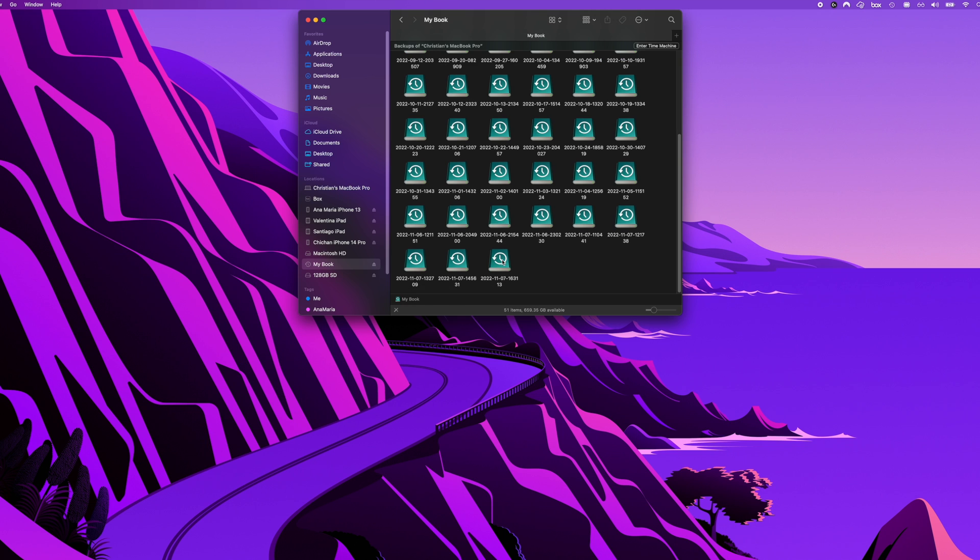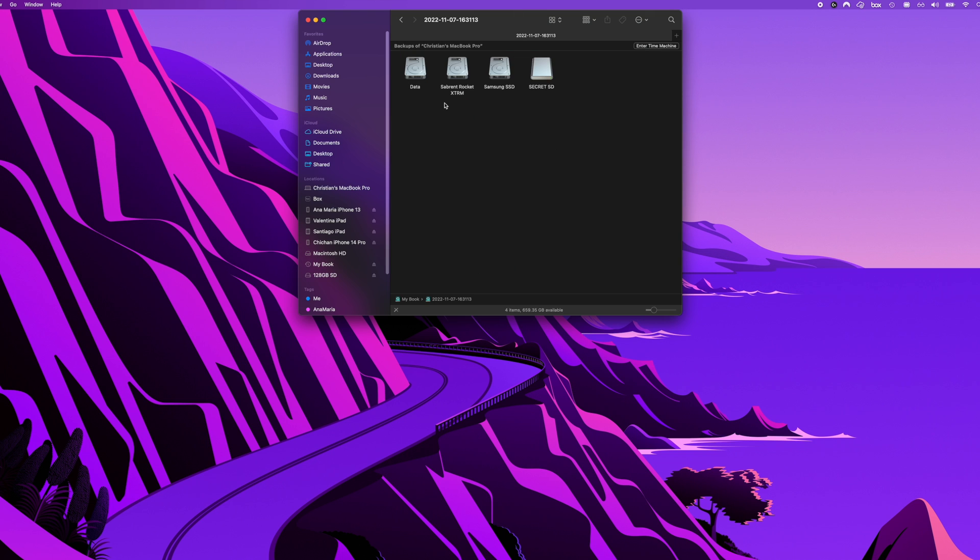If we double click on the latest backup which was today 11.7.22, right here you can see a list of my external SSD drives that have been backed up by Time Machine.